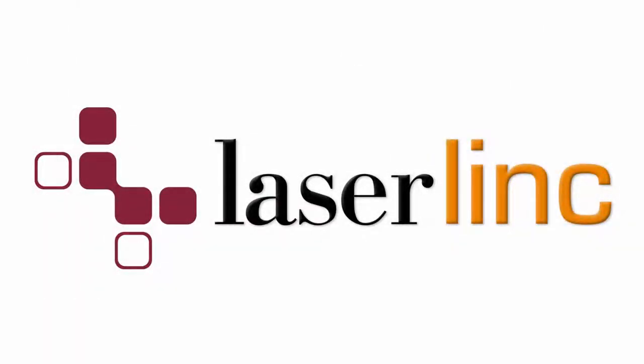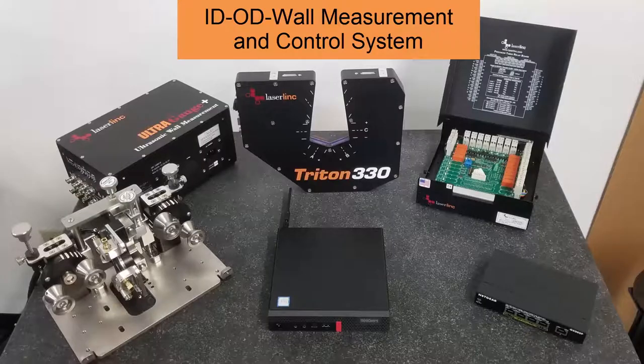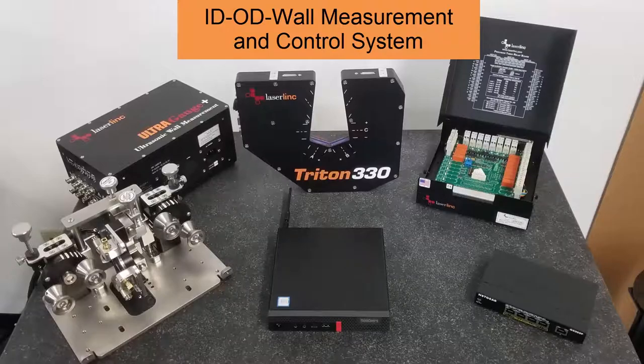In this video, we'll go over the physical connection and initial software configuration of all the components in an inline ID, OD, wall measurement and control system.